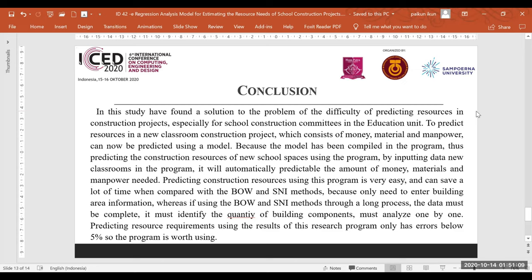In conclusion, this study has found a solution to the difficulty of predicting resources in construction projects, especially for school construction committees in the Education Unit. To predict resources — consisting of money, material, and manpower — for a new classroom construction project, a regression model has been developed and compiled into a program. By inputting the building area data into the program, it will automatically predict the required amount of money, material, and manpower. This is much easier and saves significant time compared to the BOQ-SNI method.